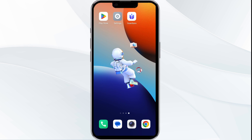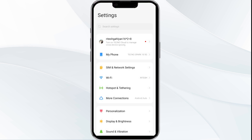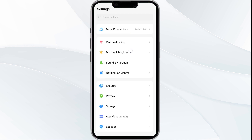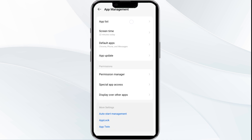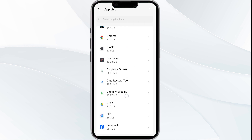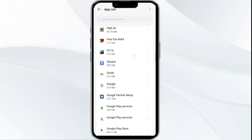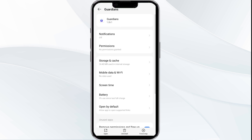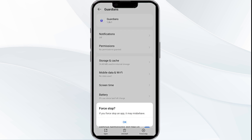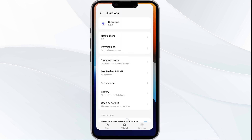First solution is force close and restart Guardian App. To begin, open your phone settings and then navigate to the App Manager. After that, locate the app from the app list and then select the app. After that, click on Force Stop from the bottom right corner. Confirm by clicking OK and then reopen the app.